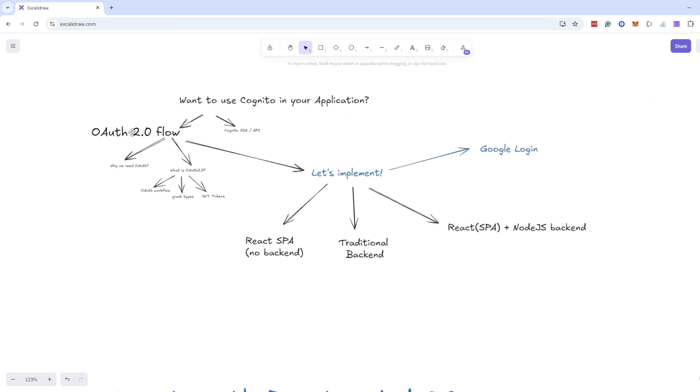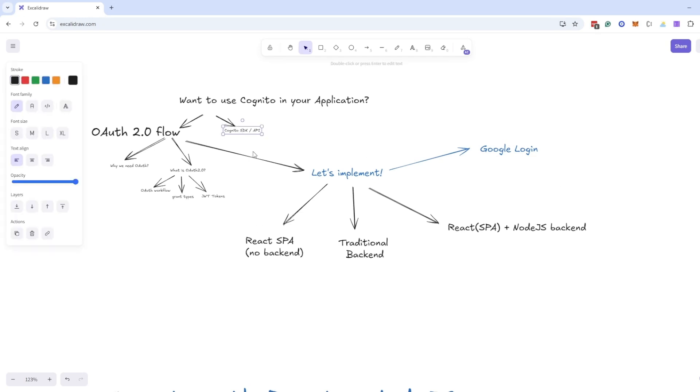Now we are done with all the OAuth flows. And we saw how to implement. Now let's move on to APIs, how to use APIs and SDK with Cognito user pool.